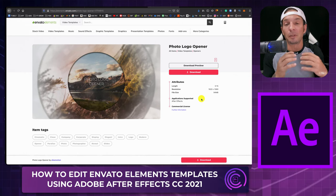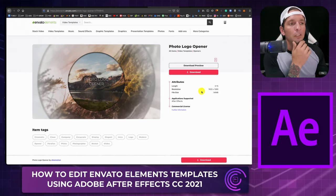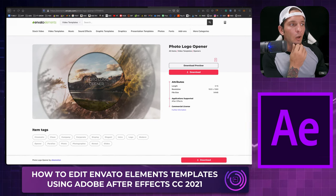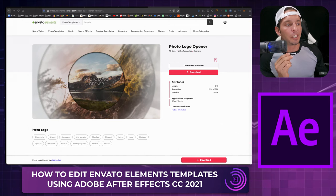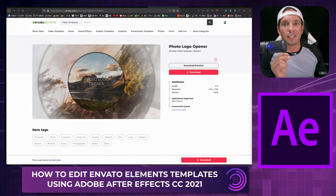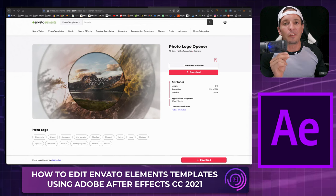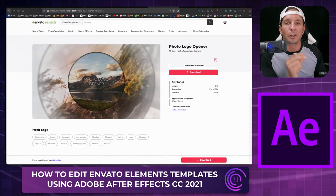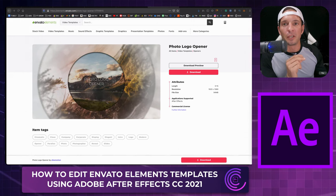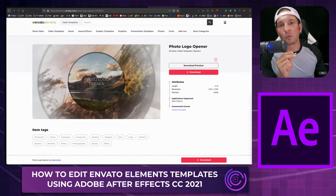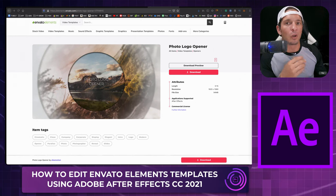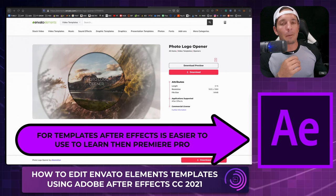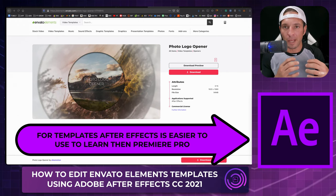So we hit the download link, get a zip file, double-click the zip file, and open it up. Sometimes you'll see CS5, CS6, or CC. If you have the option to choose CC, choose CC — it's going to convert to the newest version anyway. I like to work in the newest version of After Effects. I'm going to be editing in the 2021 Adobe After Effects beta.